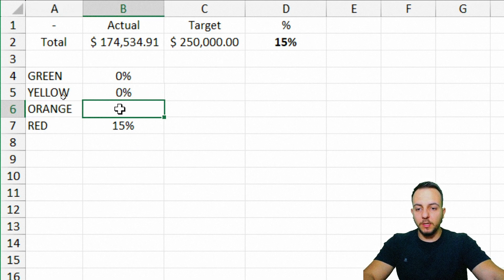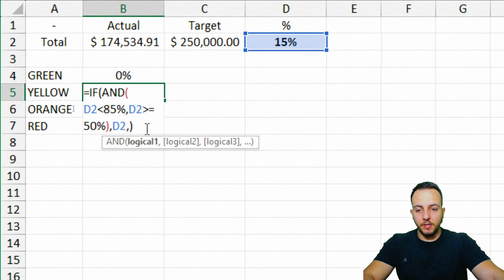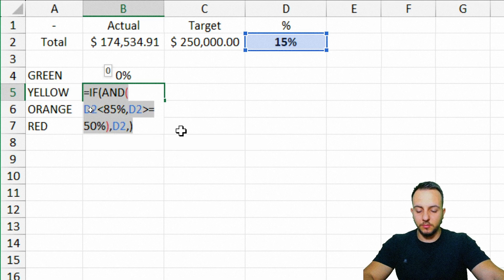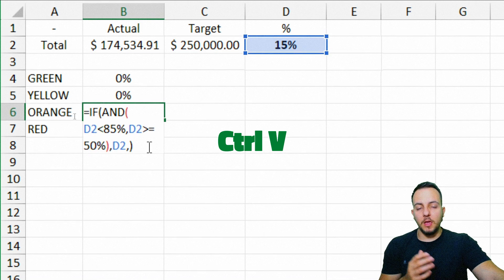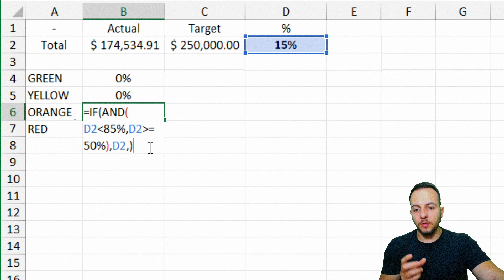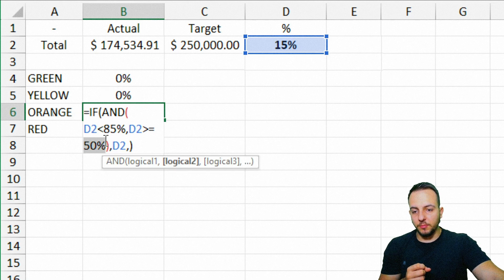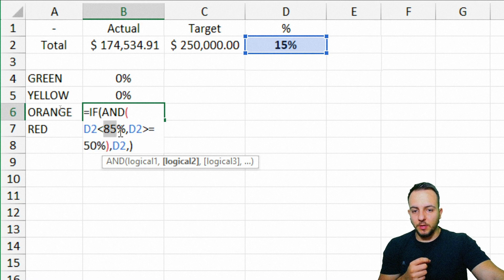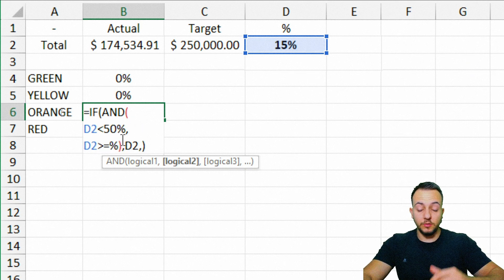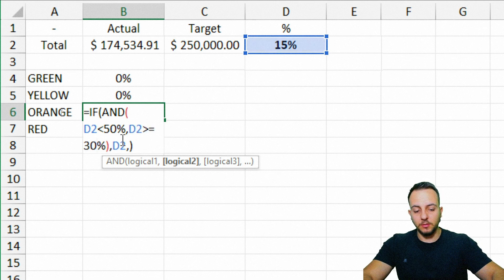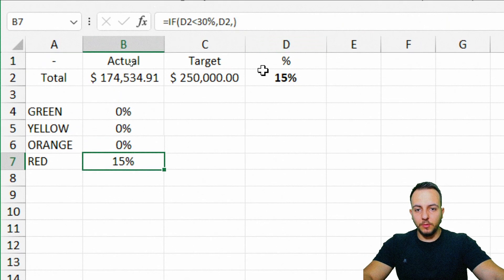For the orange formula, instead of typing it manually, I copy the yellow cell with Ctrl+C and paste it into the orange cell with Ctrl+V. The only thing to change is the range: if my percentage is less than 50% and at the same time greater than or equal to 30%, return the percentage; else, zero. Press Enter, and we're done.